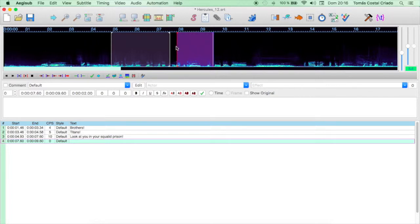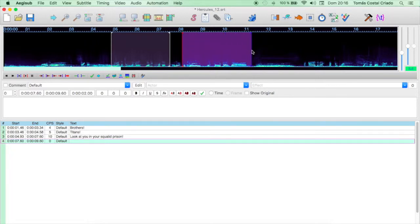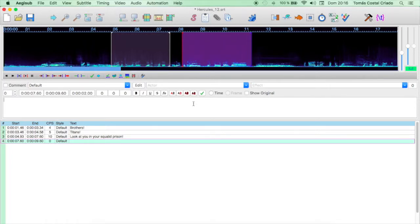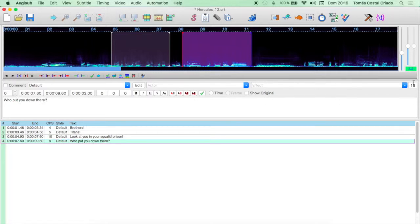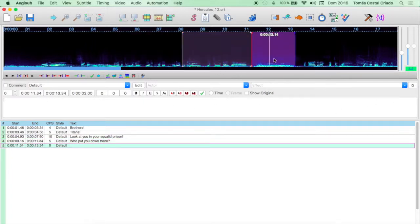Who put... Once again, we adapt the spectrum bars. Who put you down there? To play the sound, we press space bar on our keyboards. Who put you down there, says the character? Question mark. And we click on Enter after checking that the number of characters, 18, is correct.